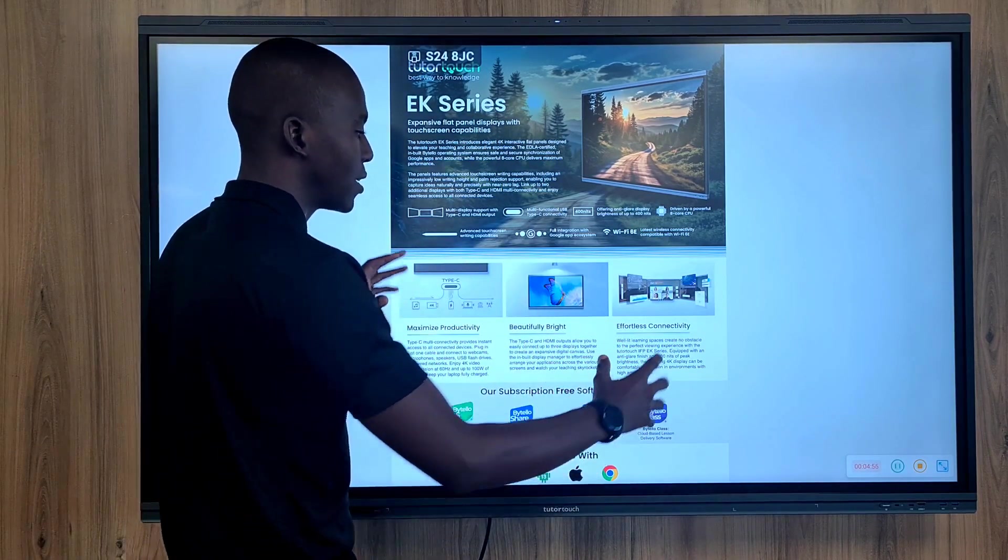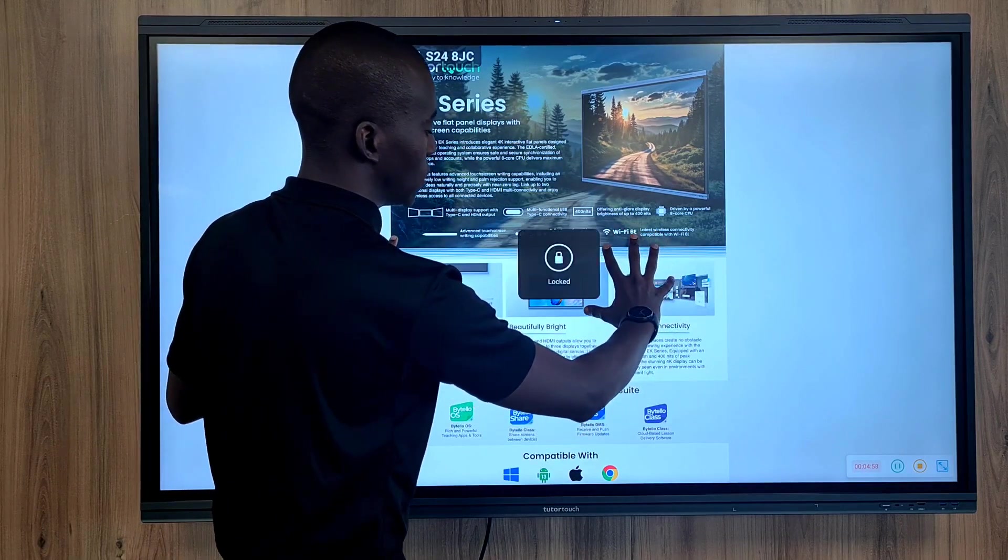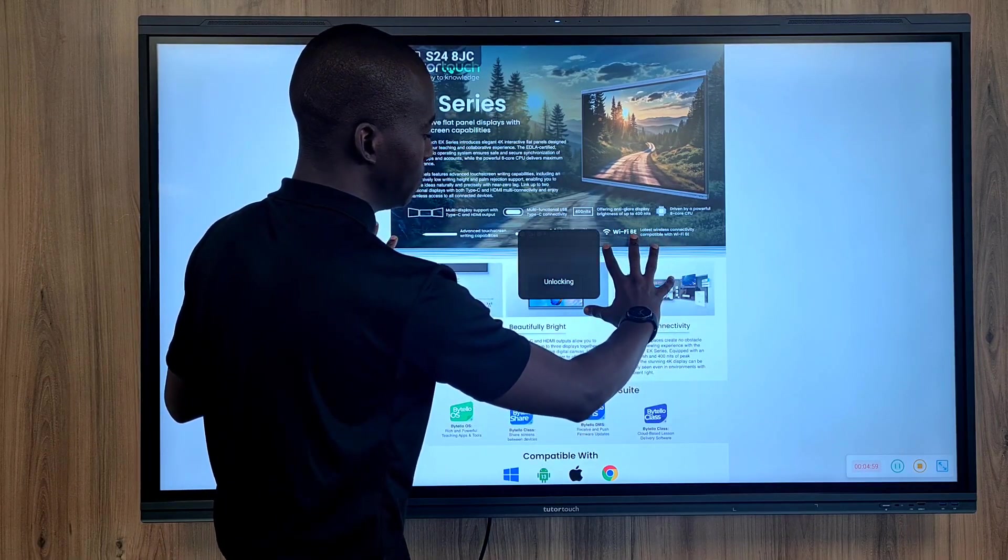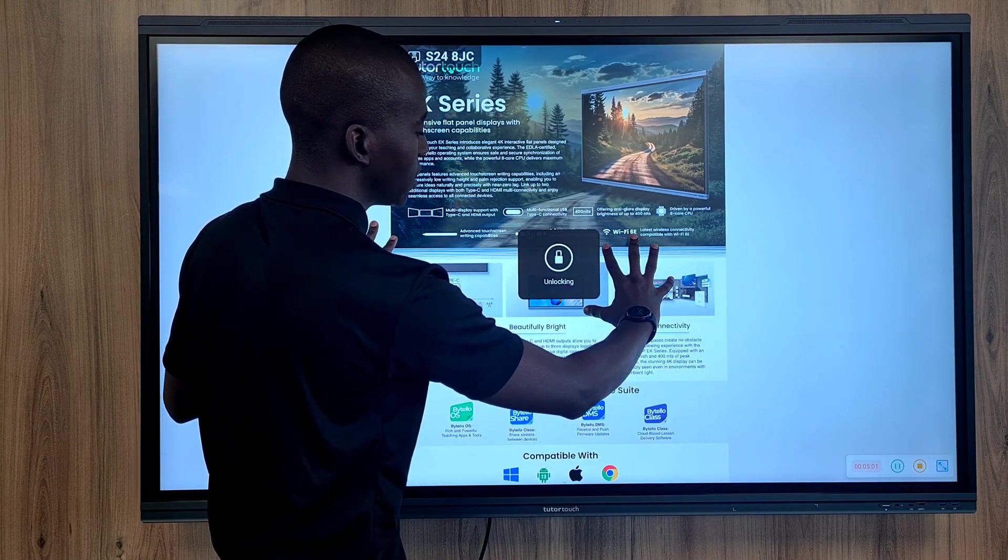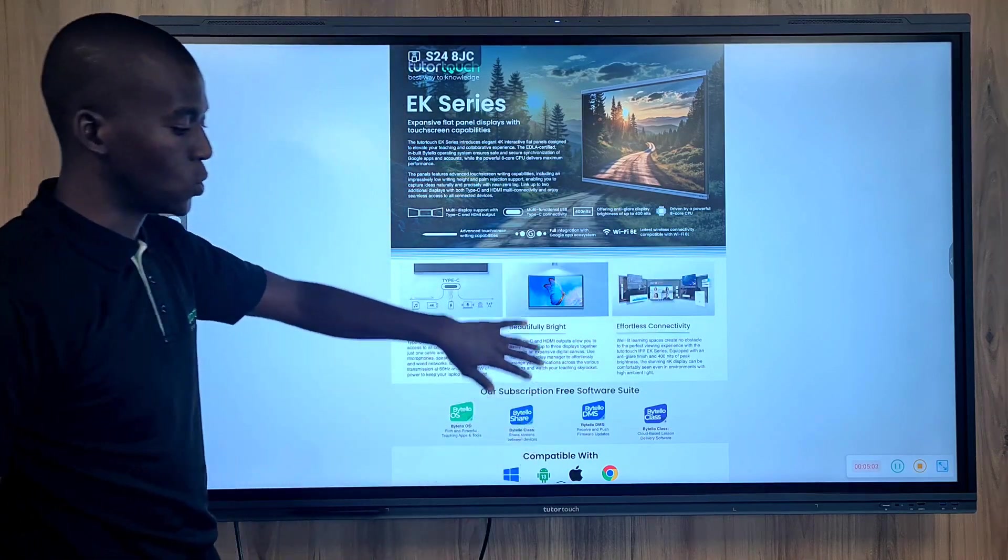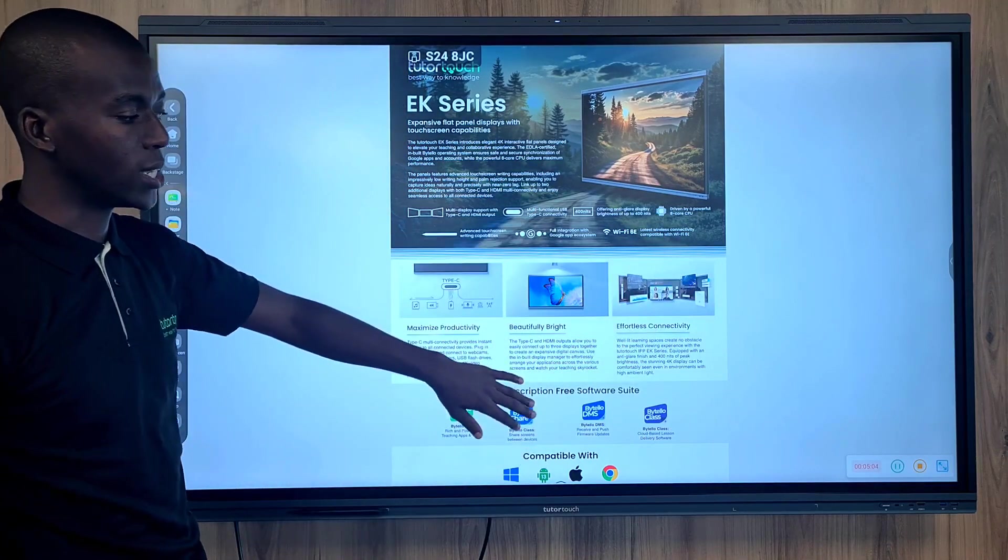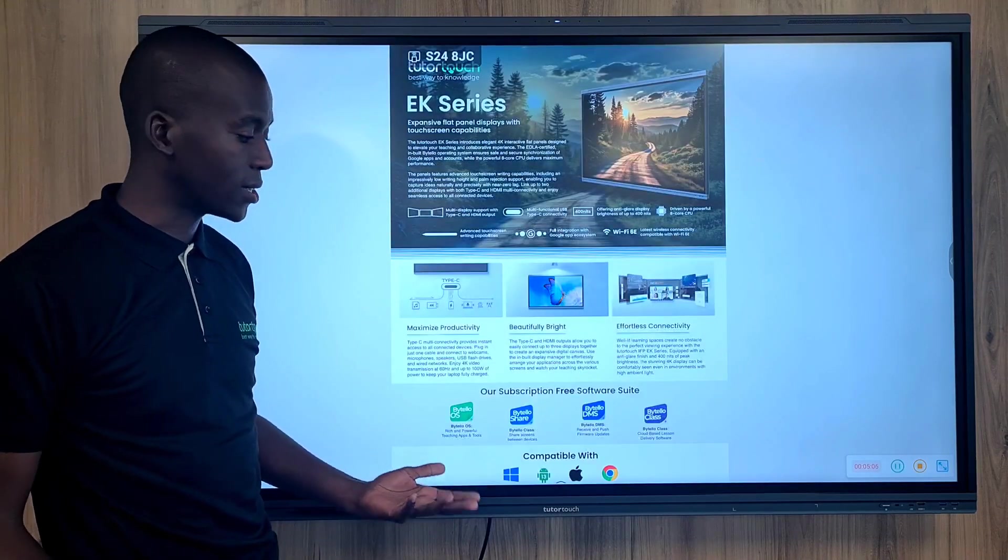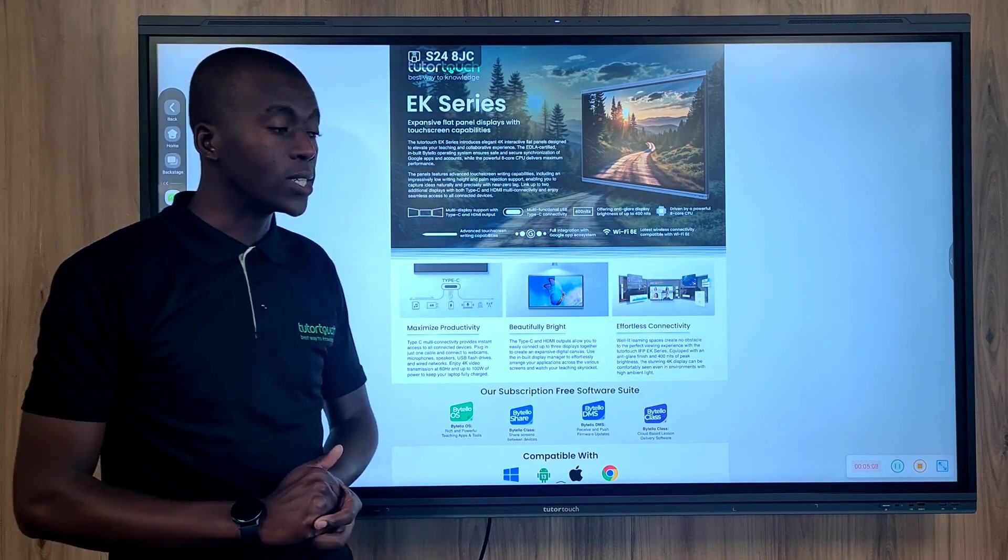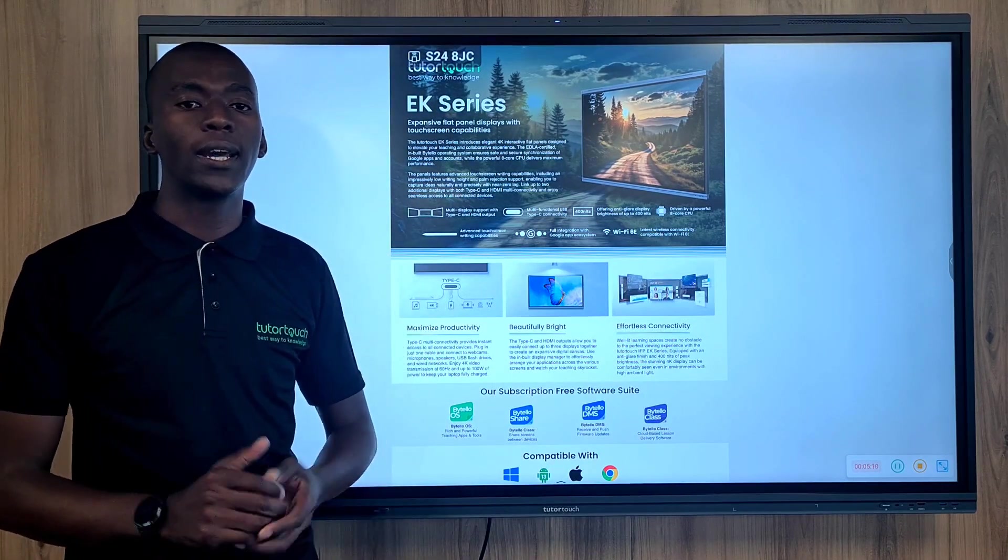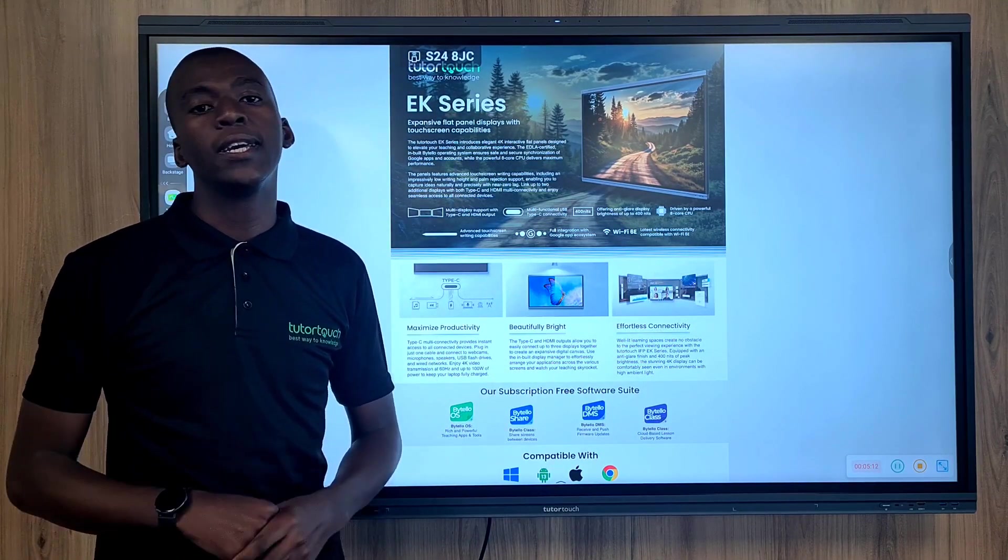To unlock that feature you again need to place your 10 fingers and that would unlock that feature, and then again users are able to interact with the panel using their touch. That was the new feature that I wanted to highlight of the EK series today.